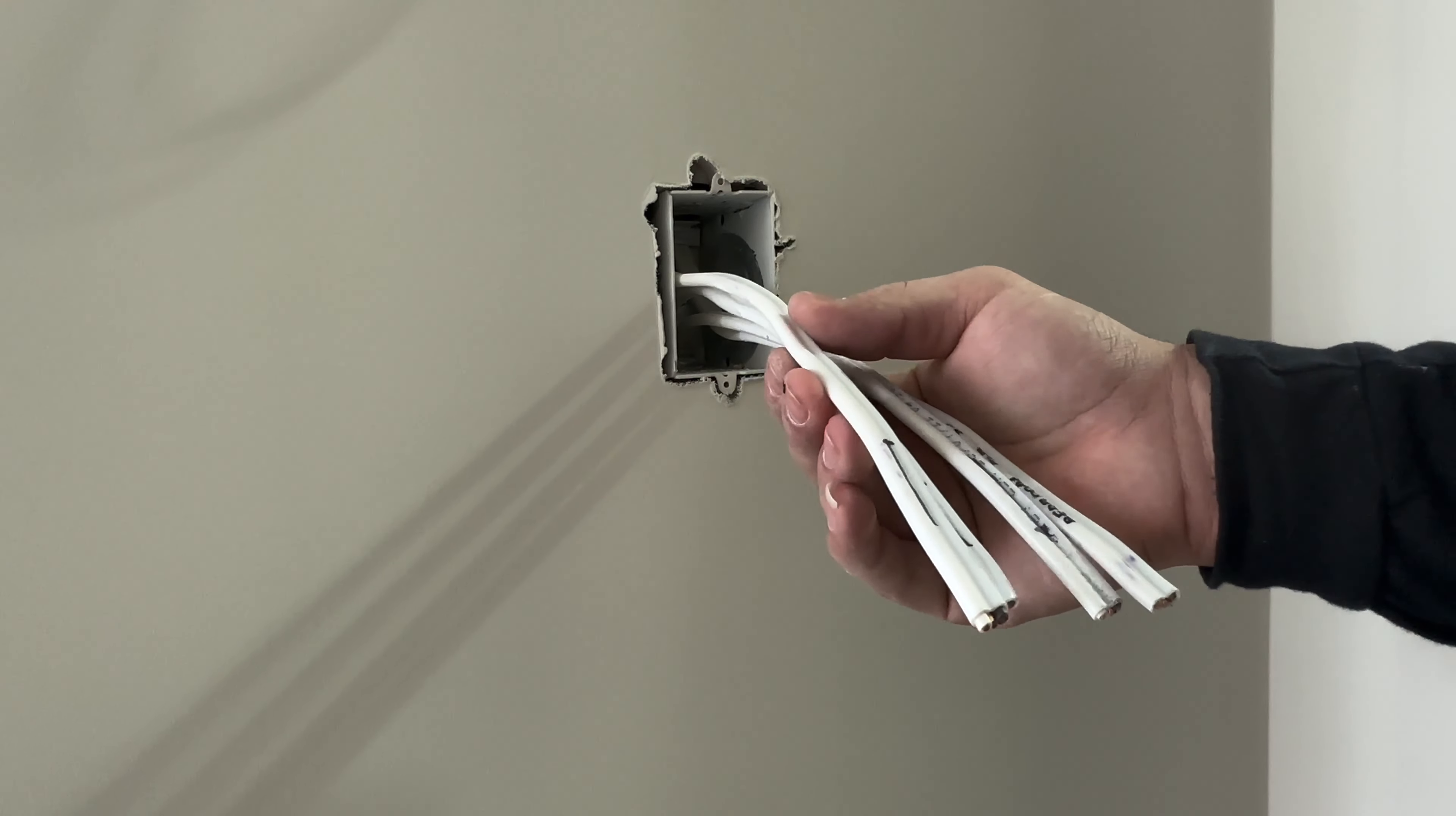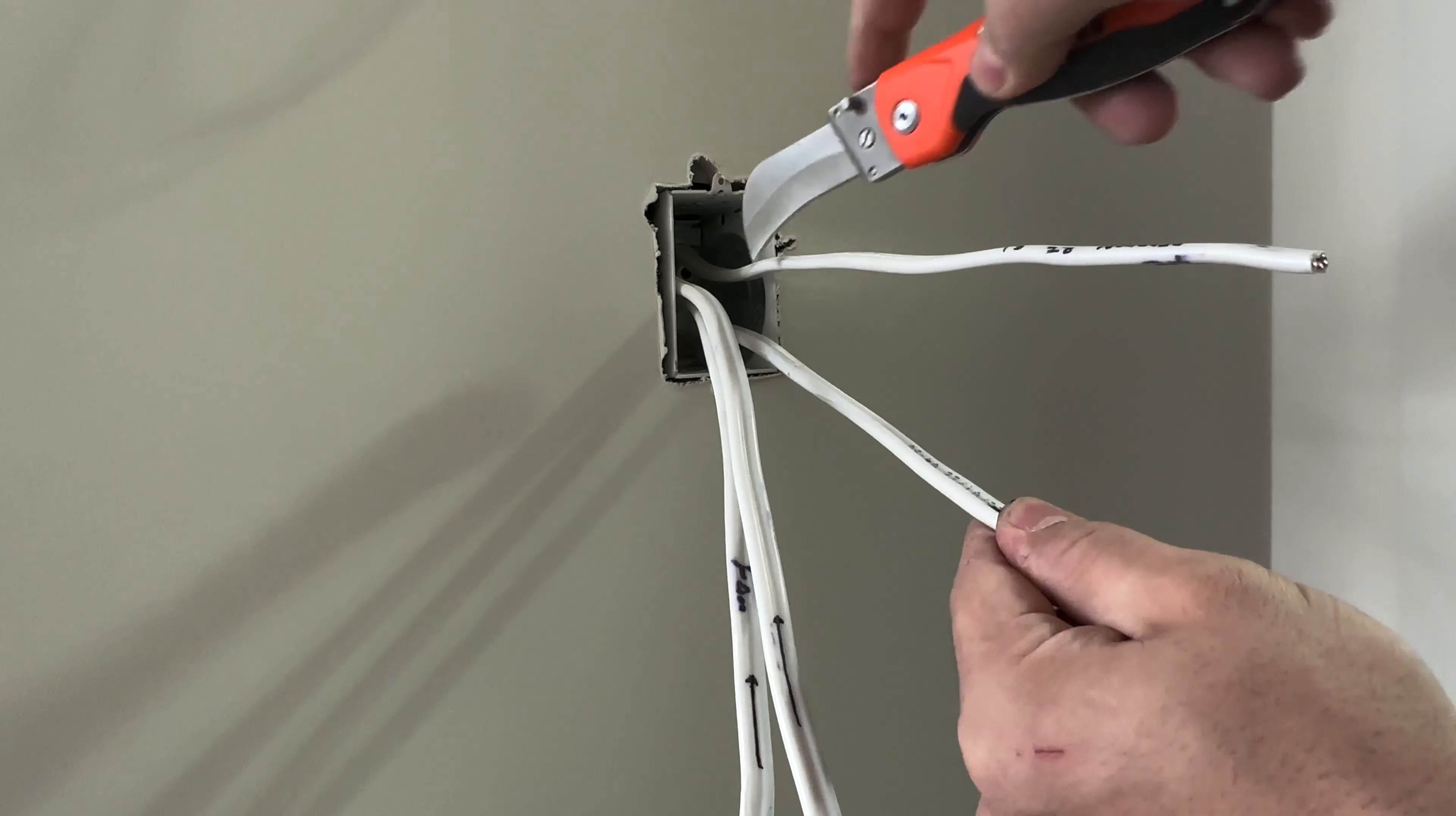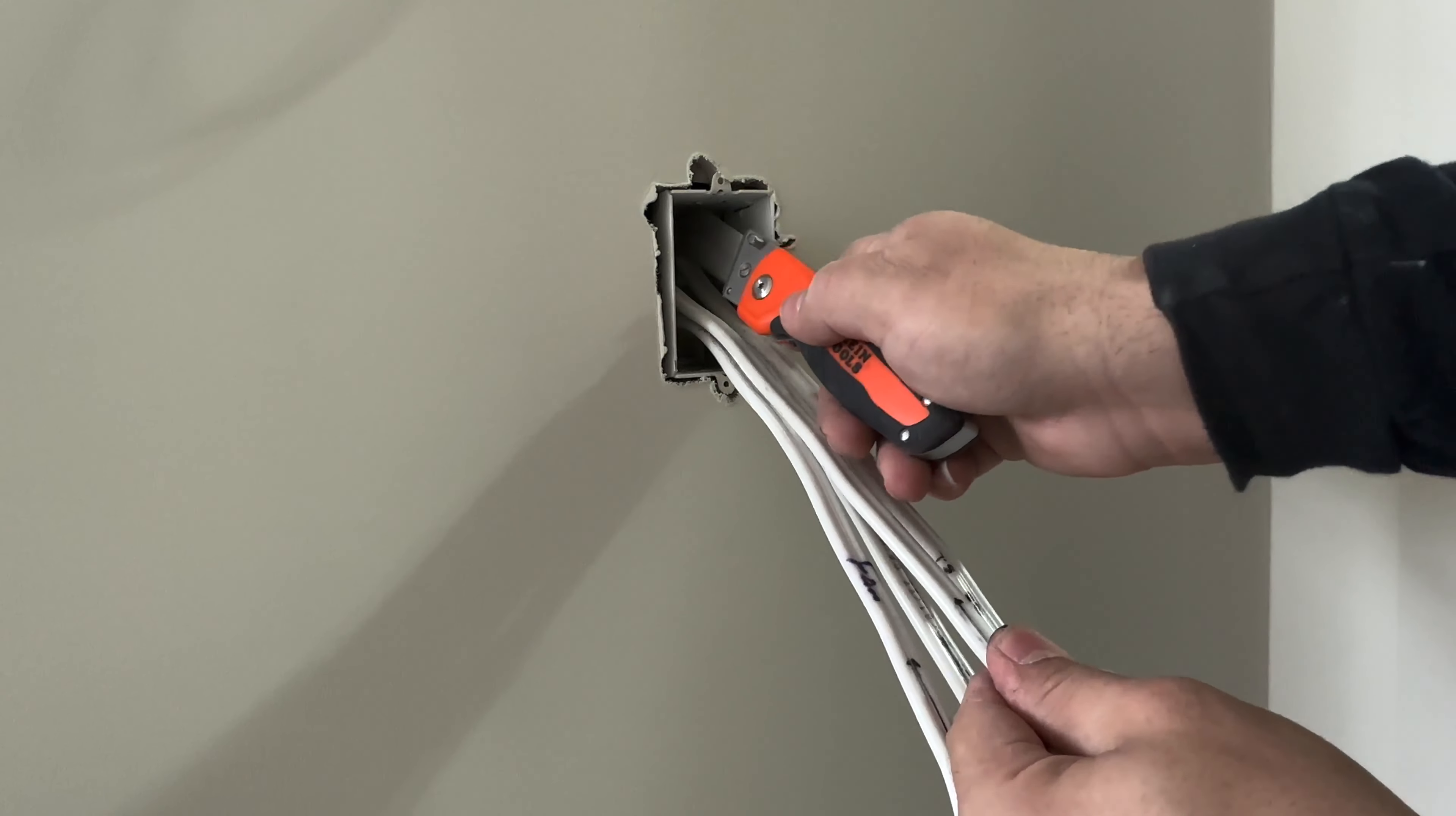We will proceed by stripping the Romex insulation off our conductors with our hook knife. Having multiple conductors in a box can be daunting to look at, but hopefully in this video you will learn a few tricks to deal with this situation.